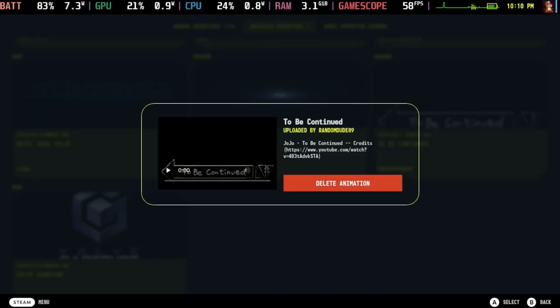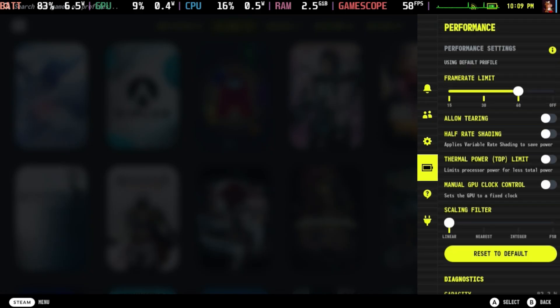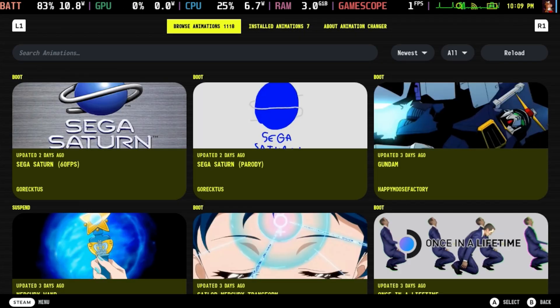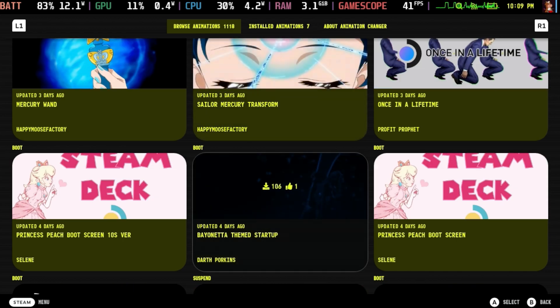Others have taken a totally different route and added irrelevant, humorous, or just plain cool effects. One of my favorites is the JoJo's Bizarre Adventure Sleep Signal — it's fantastic. To do this, once you have Decky installed, simply go to the Decky plugin, select Animation Changer, and select from your available animations. There's also an option to browse and download more animations within the plugin itself. It can be changed at virtually any time, even in the middle of a game without having to quit out.